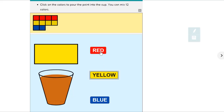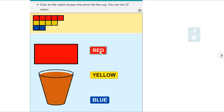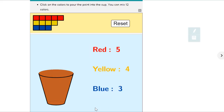And another yellow. And one more red. And last but not least, let's throw in our last blue. So now we've poured all 12 pours. We used 5 reds, 4 yellows, and 3 blues.